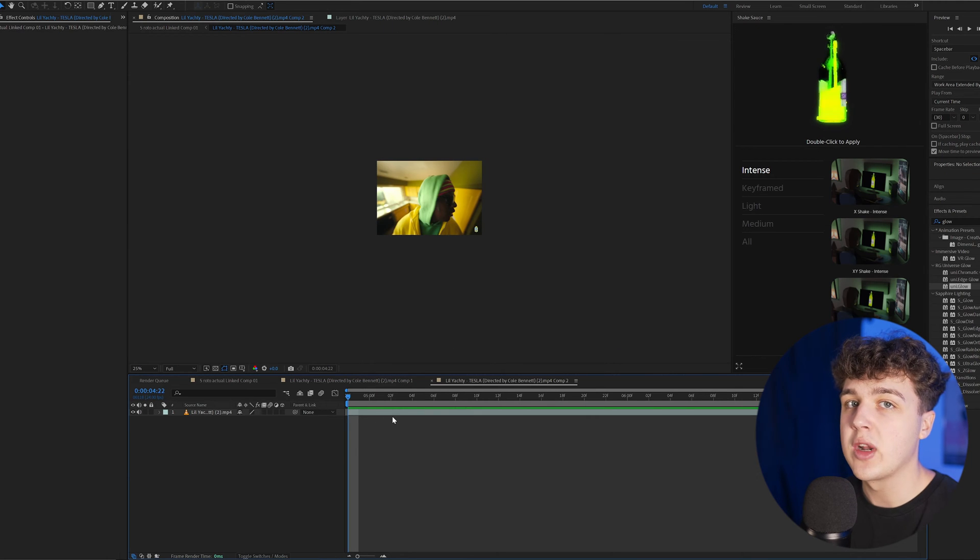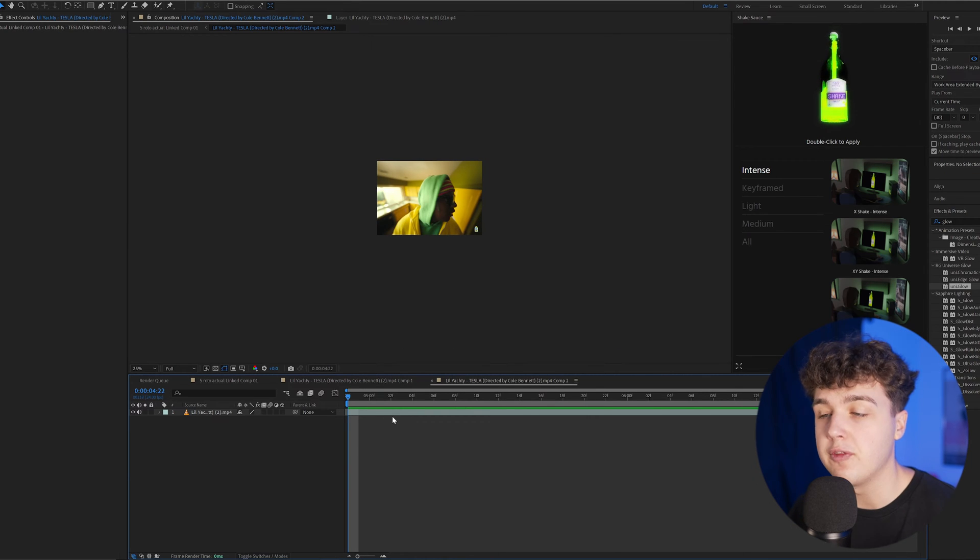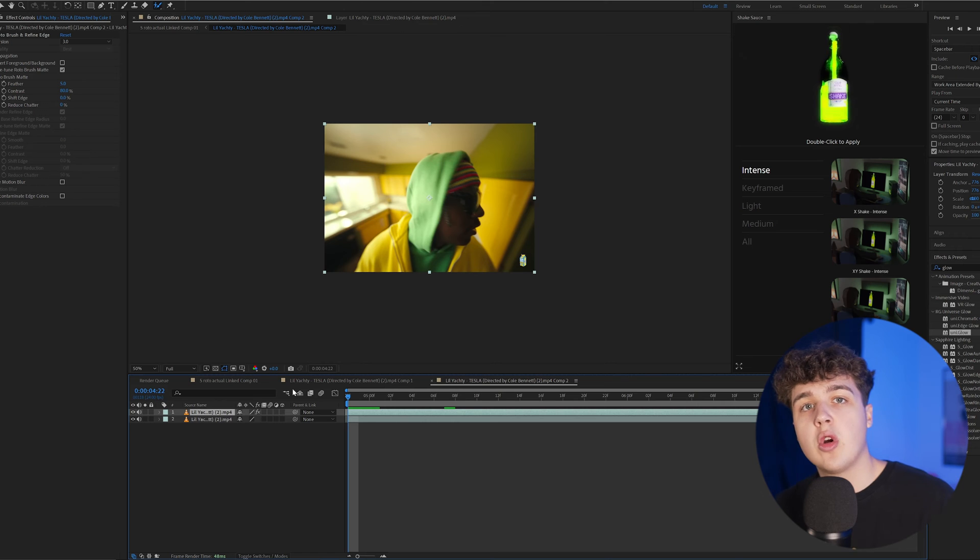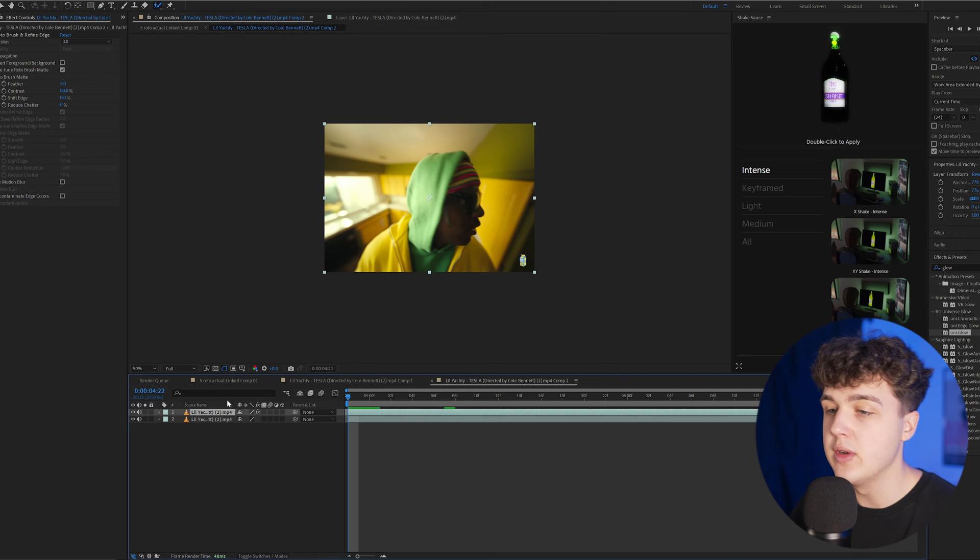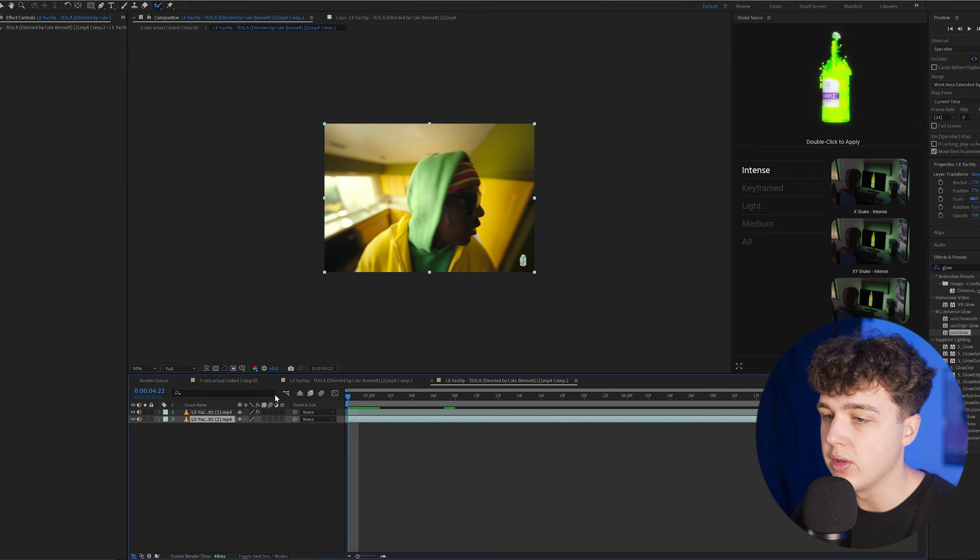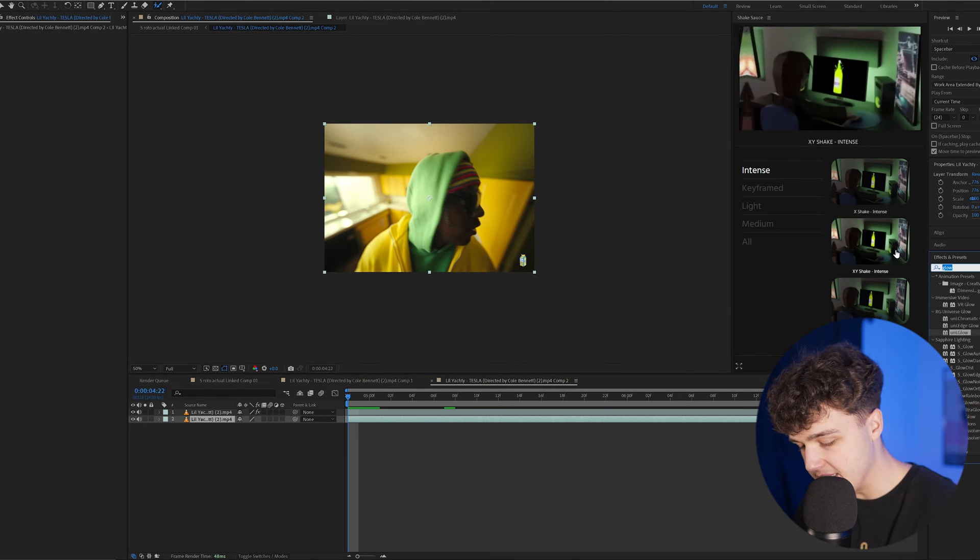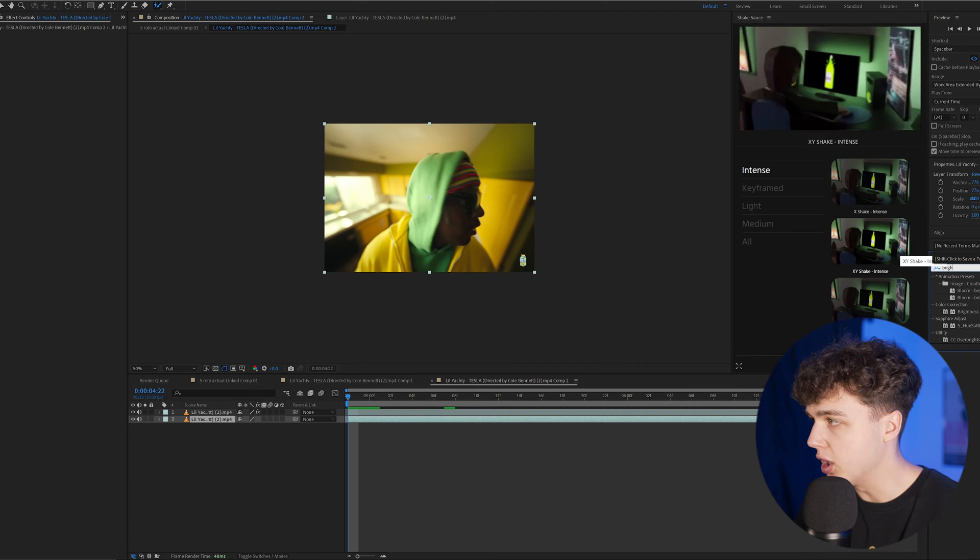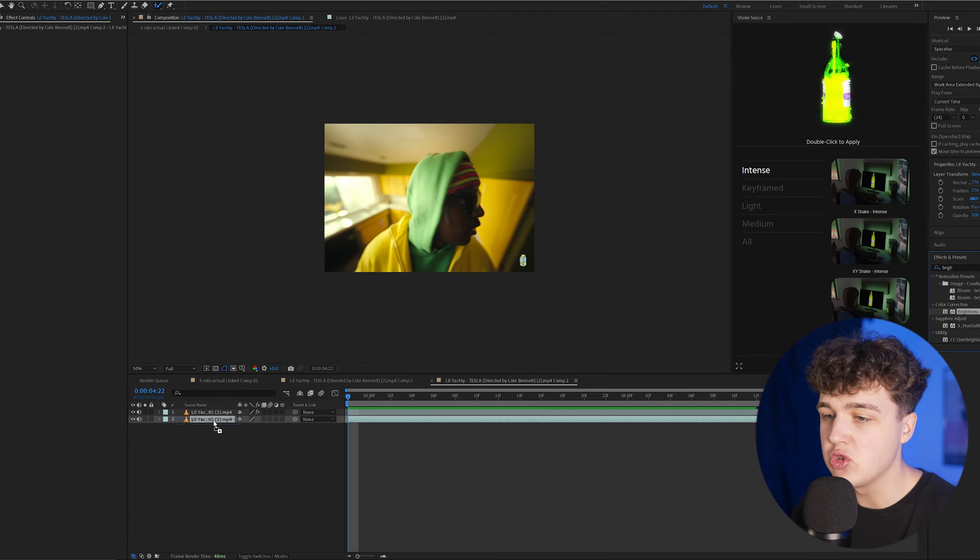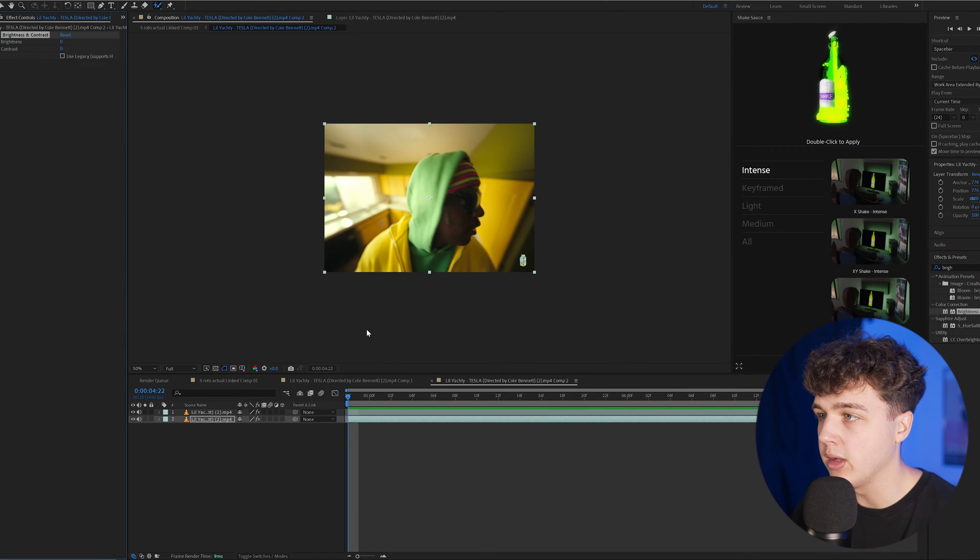Moving to the very next one, we have this background flickering effect. For this effect to work, we're going to go on to the background layer, go into effects and presets, search up brightness and contrast, and drag that onto the bottom clip.